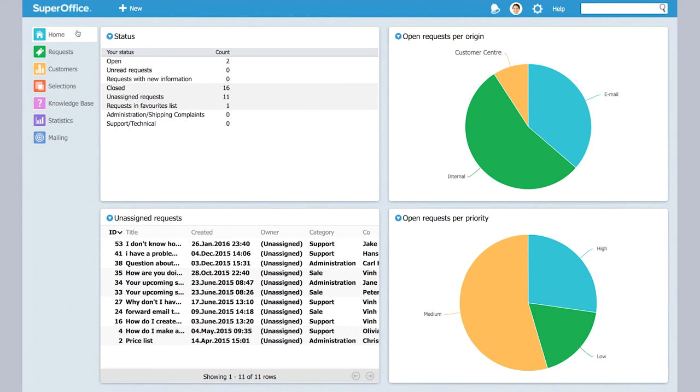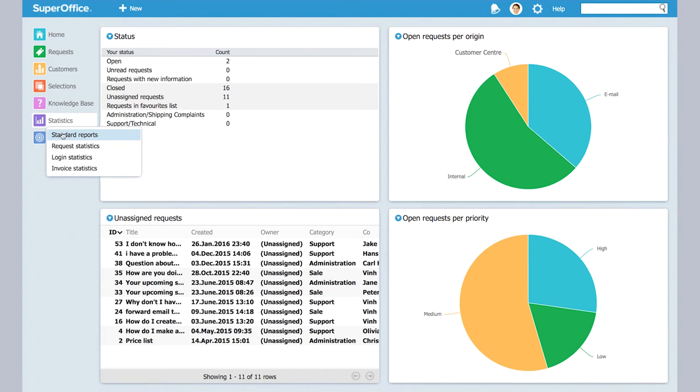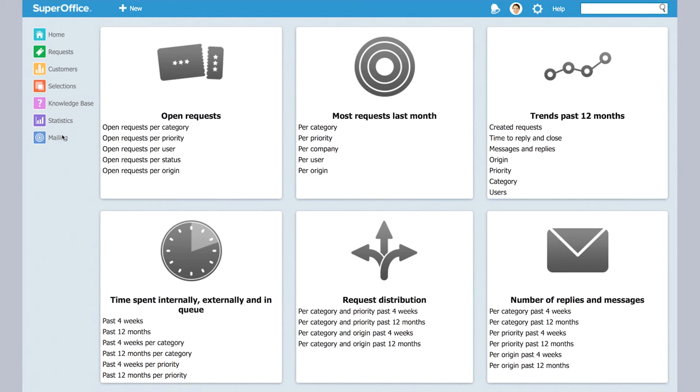To find these reports, you look under statistics. Here you see an option called standard reports, and when you press this you'll get to a dashboard of lots of interesting and fun standard reports that you can look at.